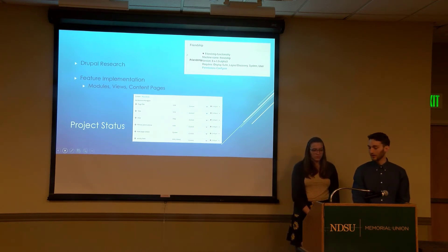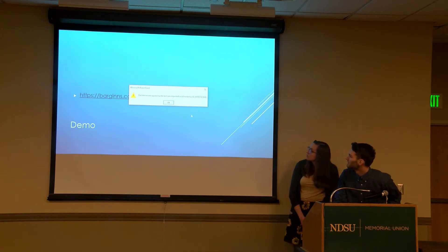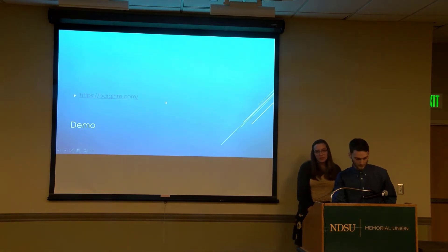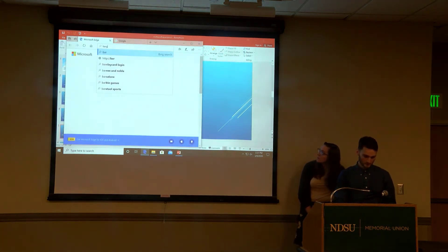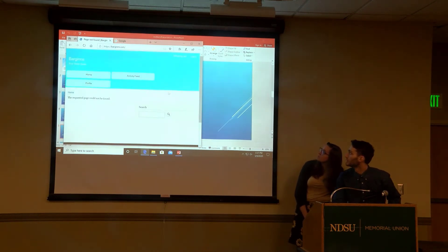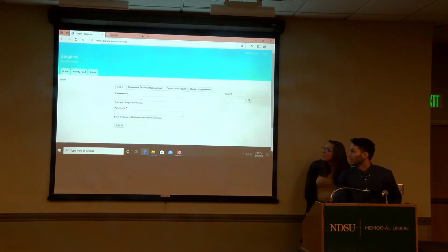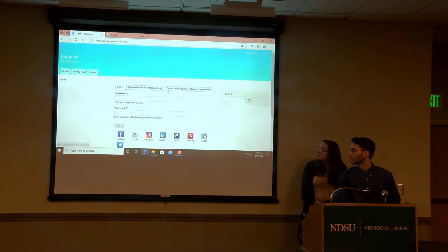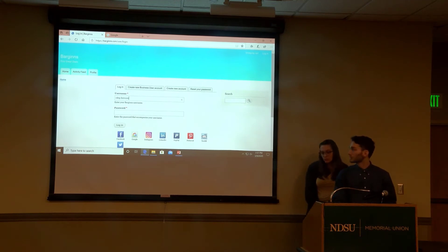With the status update, we have a little demo for you. So this is the main page — you can log in, create a business user account, create a regular user account, and also reset your password. Here you add your information and that's what's displayed on your profile when you log in. I'll log in as myself and show you some of the themes we've added.